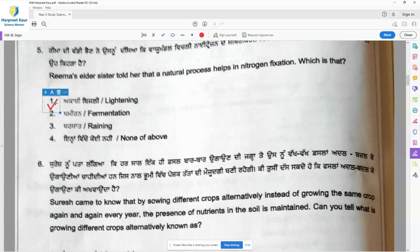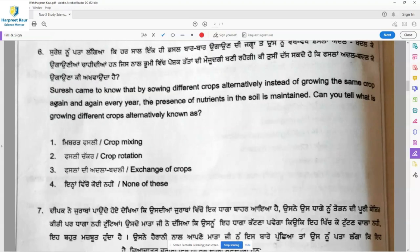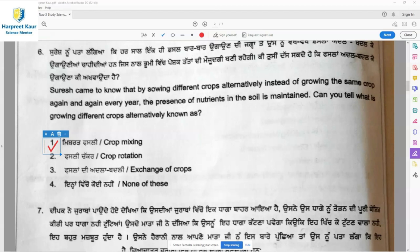Question 6: Suresh came to know that by sowing different crops alternatively, instead of growing the same crop every year, the presence of nutrients in the soil is maintained. What is growing different crops alternatively known as? This is a practice where crops are planted on the same piece of land to maintain the nutrients of the soil and to get rid of weeds. This process is known as crop rotation, so crop rotation is the right answer.